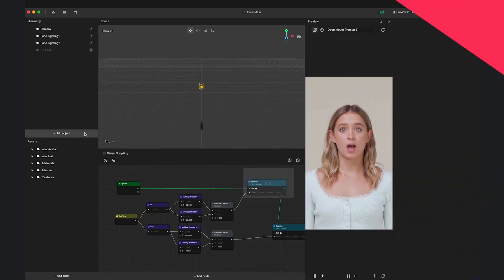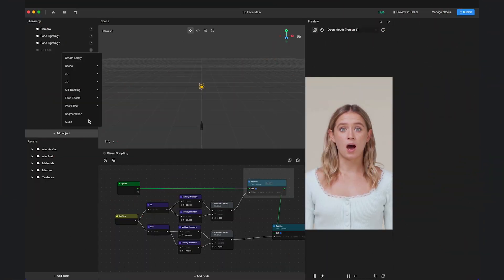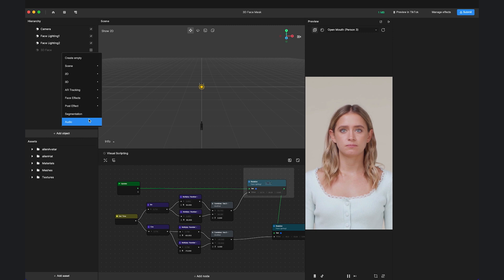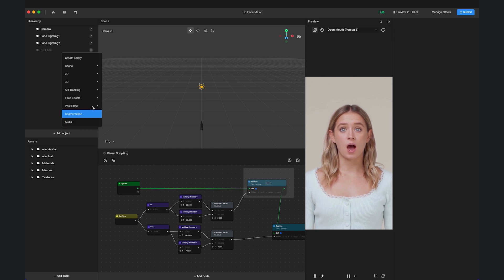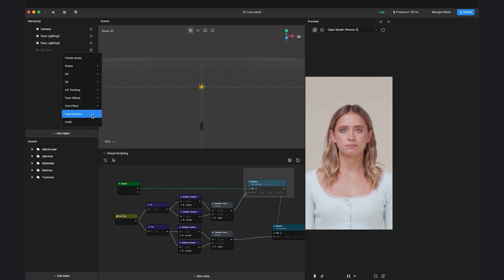We also support audio and have many other cool and interesting features like post effect and segmentation. Feel free to add and explore these objects.